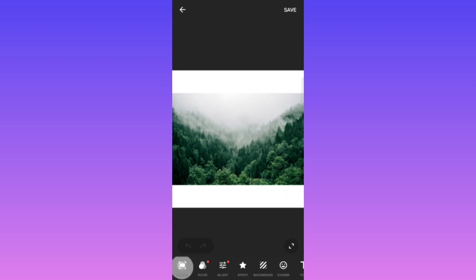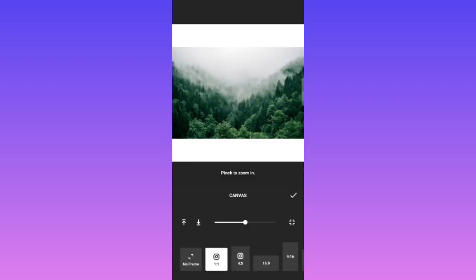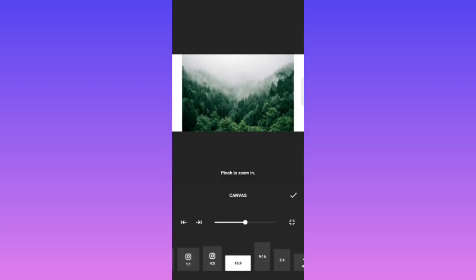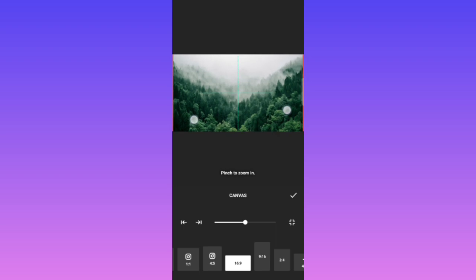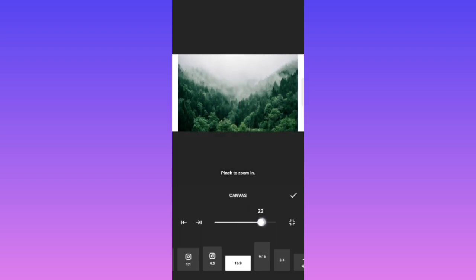Okay, so I am using the canvas as 16 is to 9 and make it bigger. You can just drag it here or you can use this scroller and click on done.